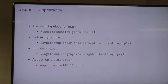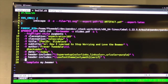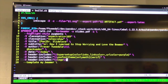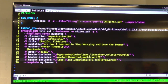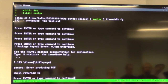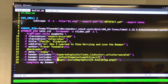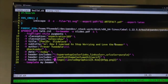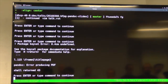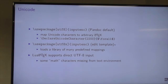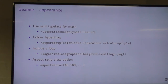Appearance — let's add a logo. We'll add another header-includes and say: \logo{\includegraphics[height=0.4cm]{bfpg.png}}. Look — we've got a little BFPG logo in the corner on the slides.